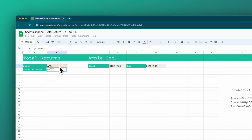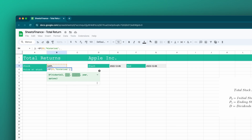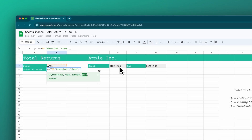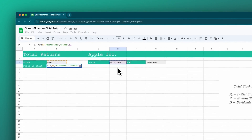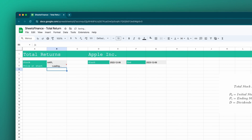I'm going to reference the stock code, then type in 'historical' because that is the function that we need. I'm going to use the close price of that day — not the high, low, or open price — and then enter the start date and close the bracket. That will pull in the close price for Apple on the 6th of December 2022.